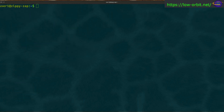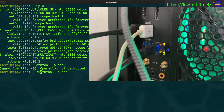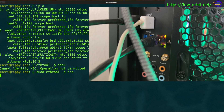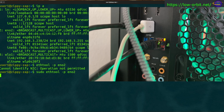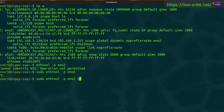One neat trick with ethtool is the '-p' flag, which causes the interface to blink so you can identify it physically. Run 'sudo ethtool -p eno2' — you do need sudo for this. Until you hit Ctrl+C, the interface light will keep blinking. You can also specify a time limit; for example, adding a '5' will blink for only five seconds and then stop automatically.